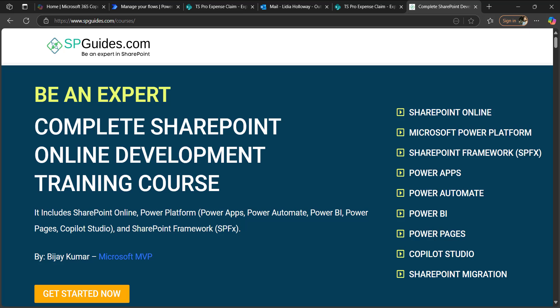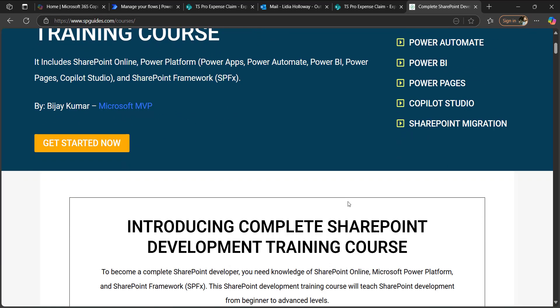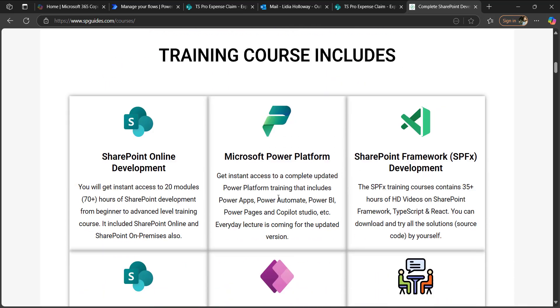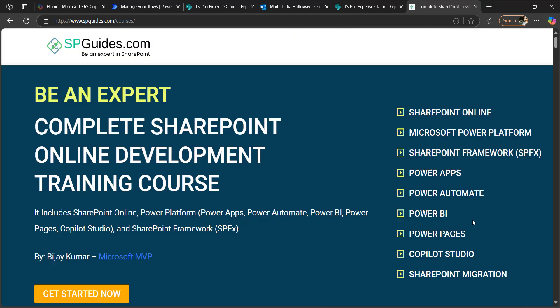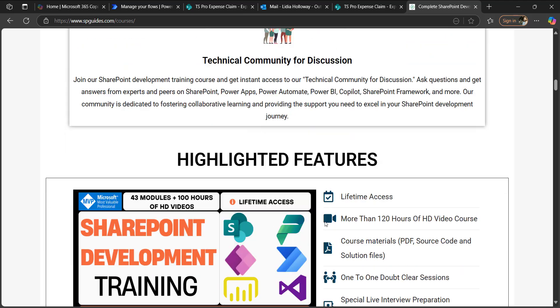Before going into how to design this PDF generation flow, I wanted to show you our courses. If you are interested, you can go and check out our course guidance — it's a complete package of Power Platform including SharePoint online development and SPFx. The course was developed by Mr. Vijay, a Microsoft MVP. I'll provide a link in the video description.